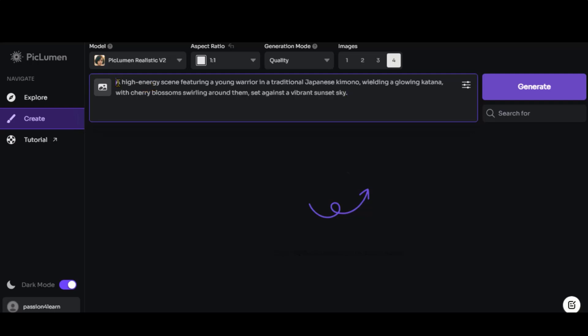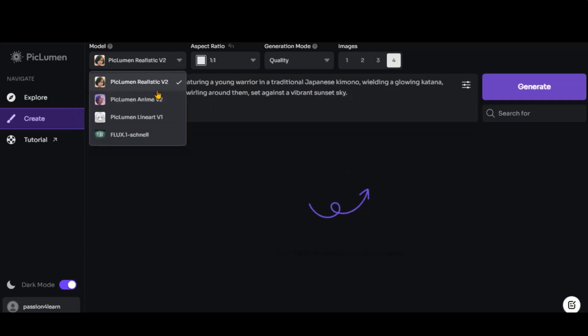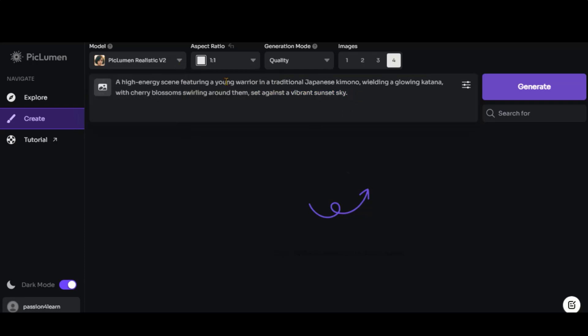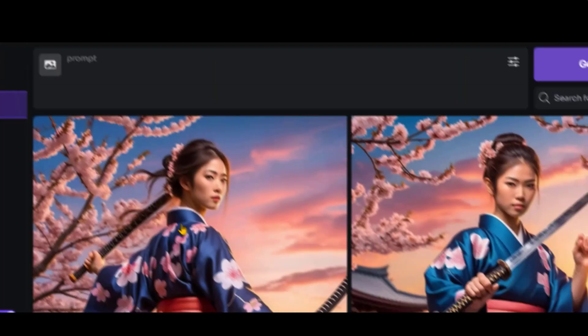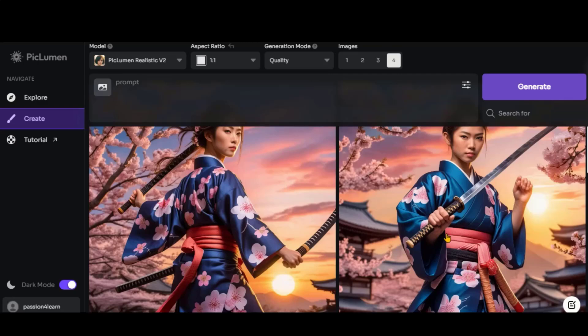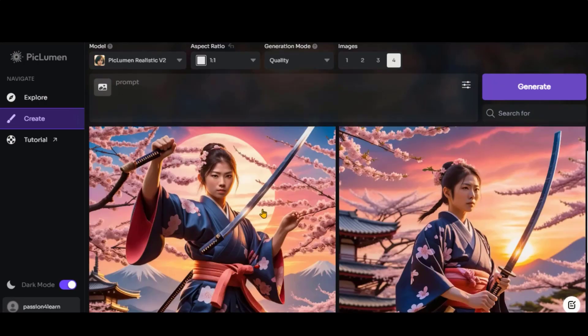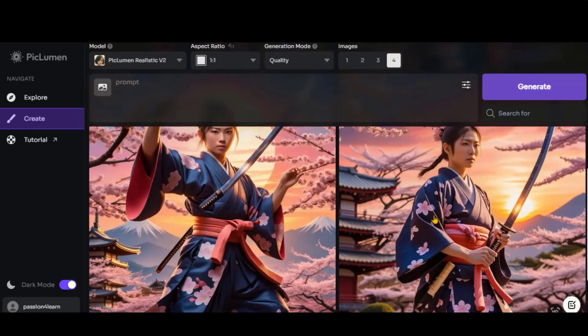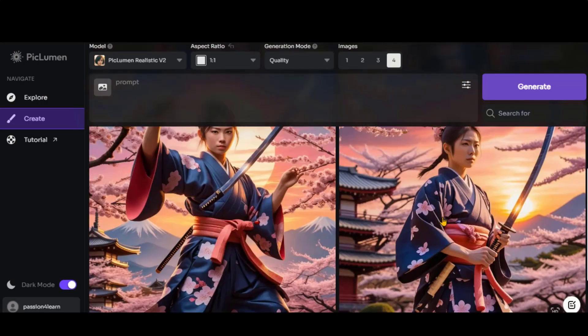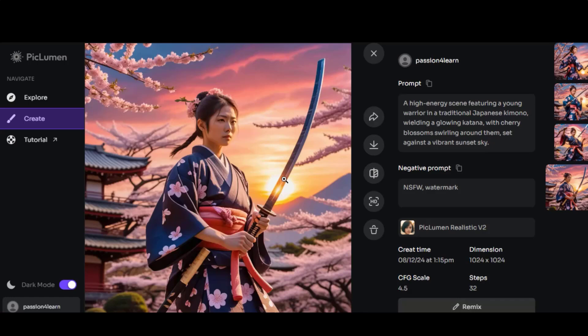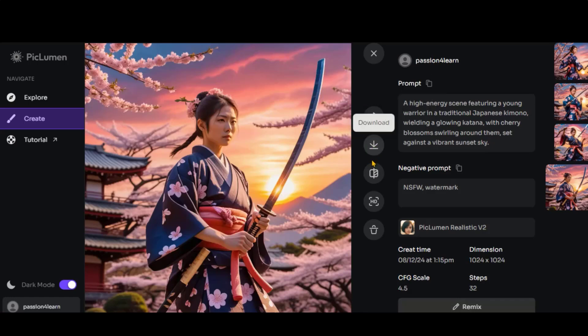Let's try out some text prompts to generate images. I have pasted a simple prompt to create an image of a woman warrior with specific details. Let's select the realistic model. Click the Generate button and wait for two to three minutes. Here are the four images based on our prompt. This one looks perfect.